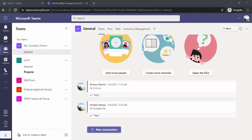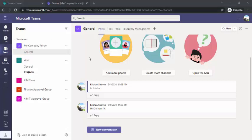I'll walk you through what Shifts is and how you can create and manage shifts. To use Shifts you have to be in your Teams — I'm in Teams right now because it integrates very well with Teams, letting you go to one place to create and manage your shift schedules.